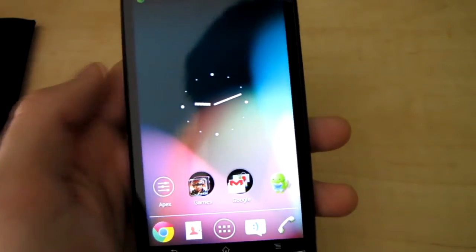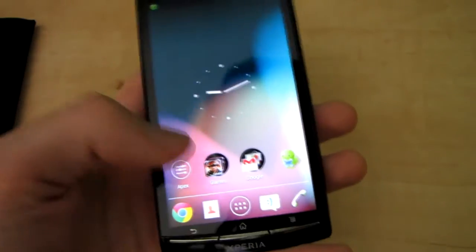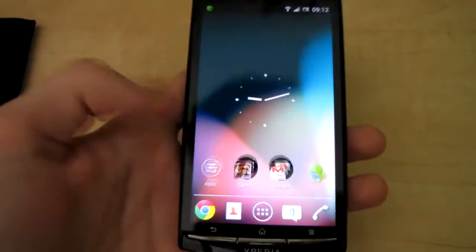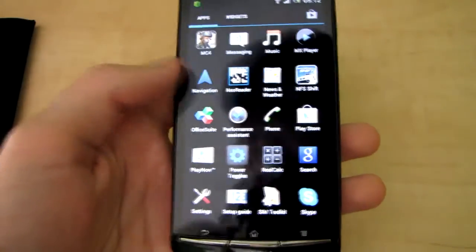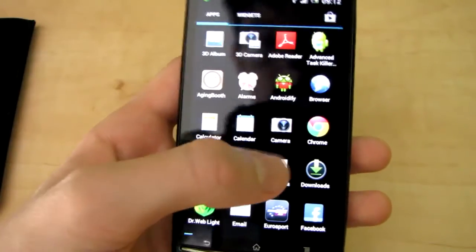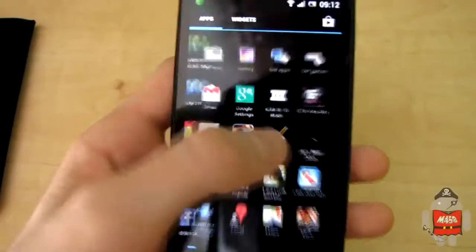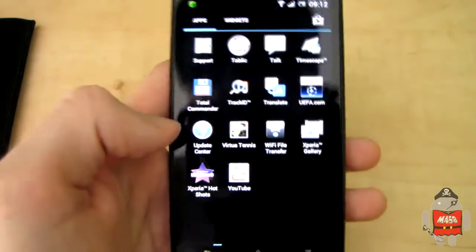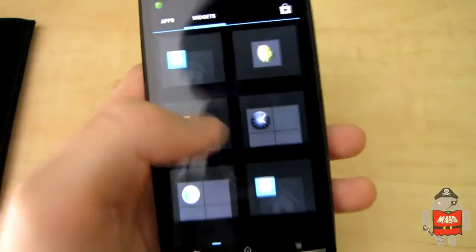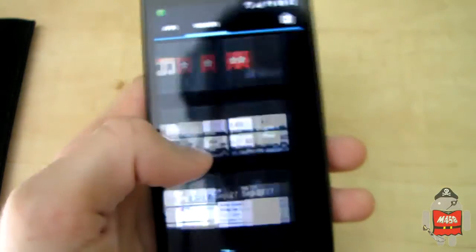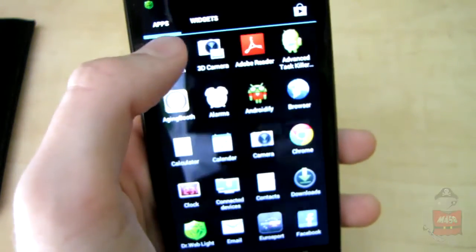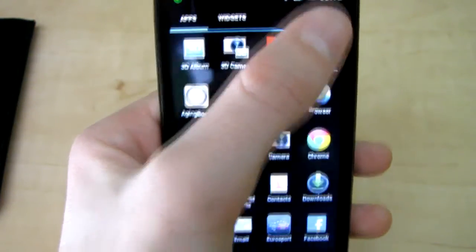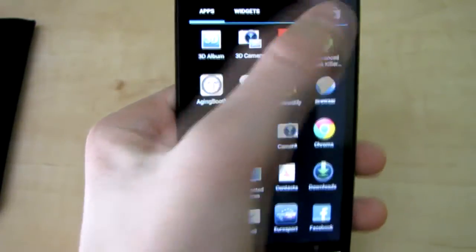Next, we've got a different app drawer with a cool new animation. Then come to widgets - you can switch here also. At the top right corner, you've got the Play Store. I highly recommend downloading the Apex Launcher from the Play Store.